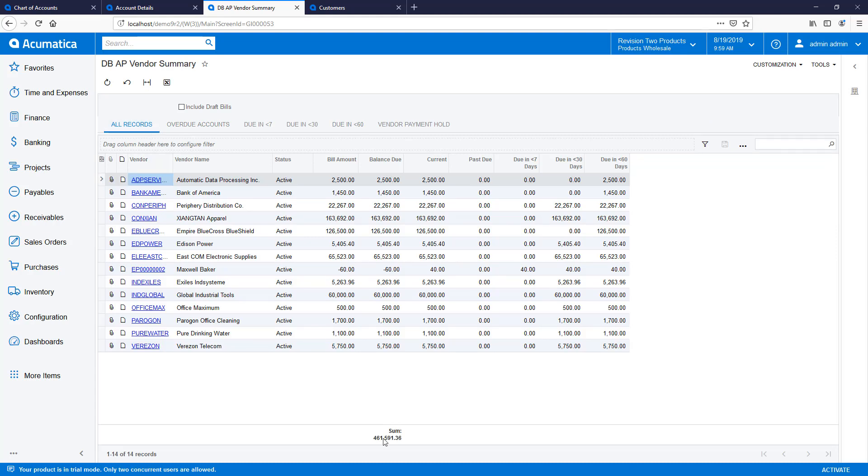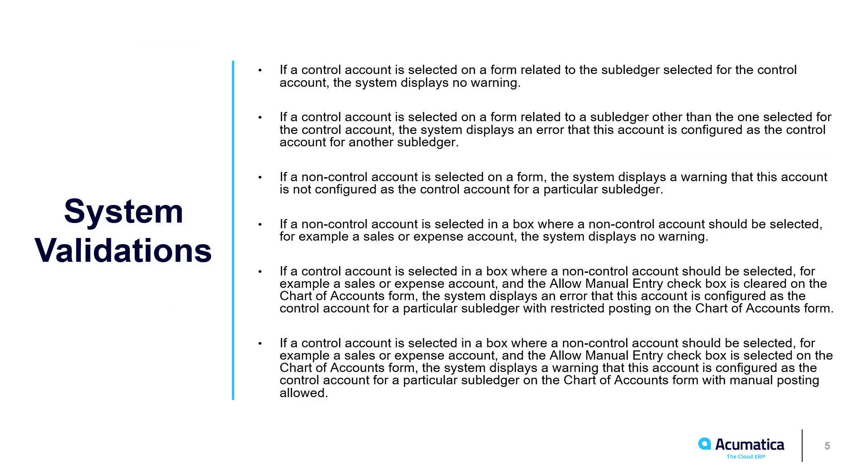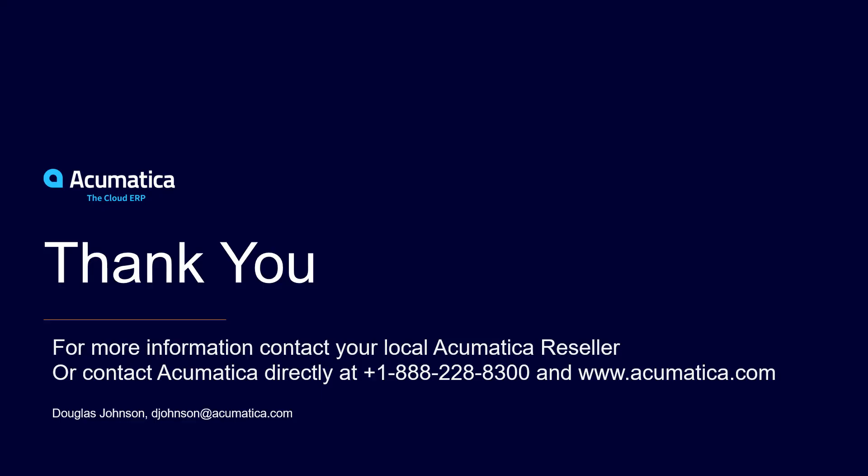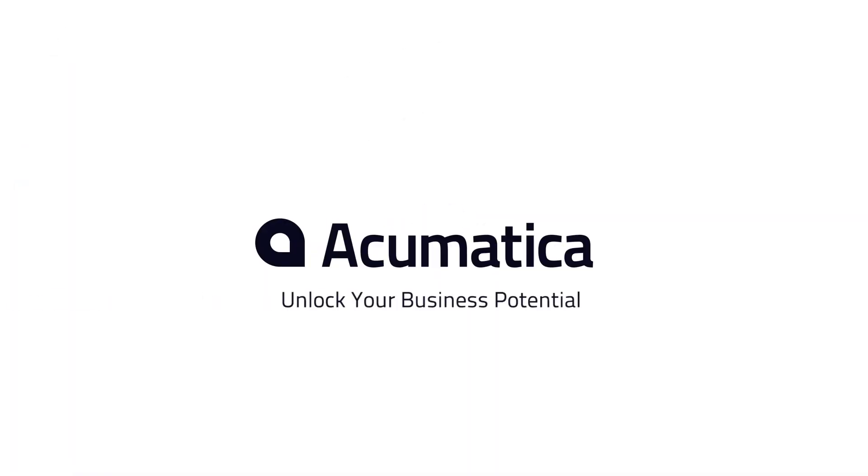By using the new Control Account feature, I can prevent this from happening. This slide summarizes control account behaviors demonstrated in this video. For more information about Acumatica, contact an Acumatica reseller or view documentation on help.acumatica.com.